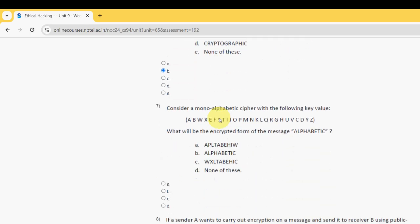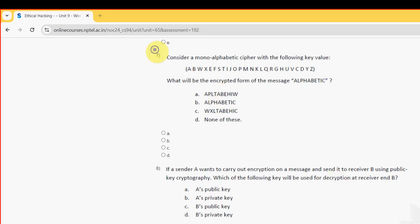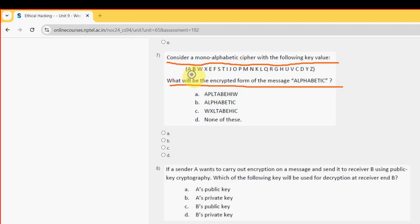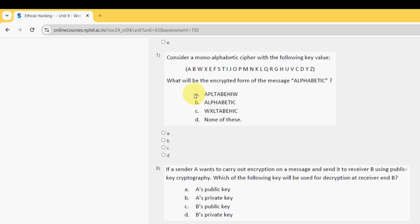Next. 7th question. Consider a mono-alphabetic cipher with the following key value. What will be the encrypted form of the message alphabetic? So guys for 7th question I did not get the answer which are given in this A, B and C options. So I am going with option D. None of these guys. So mark option D.